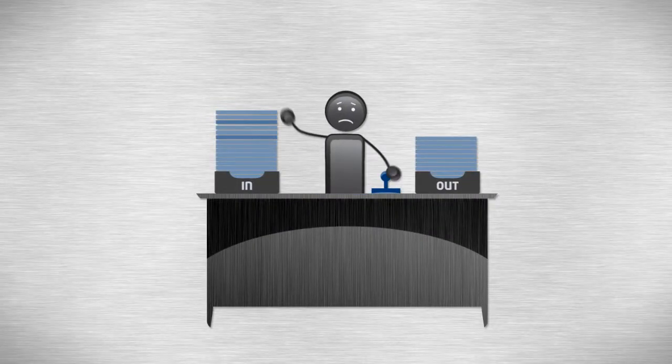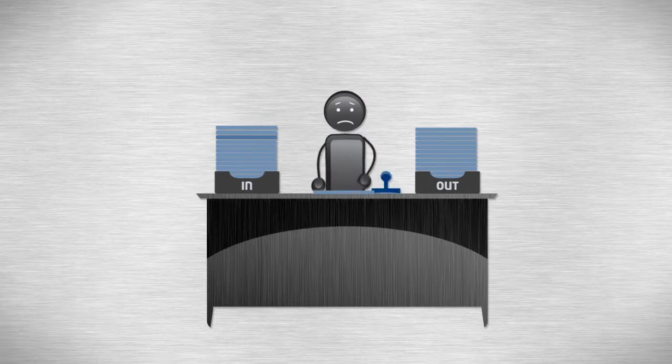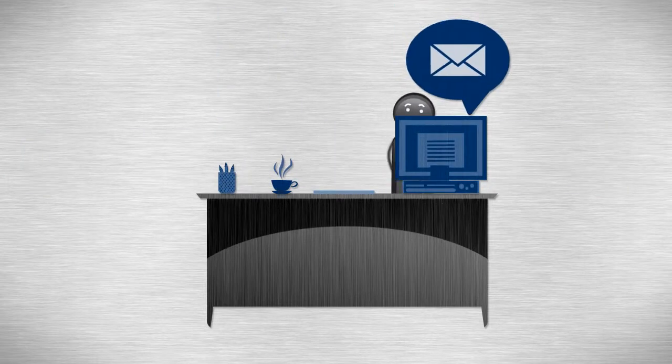In the old days, running a business meant dealing with lots of paper, filing, stamping, and mailing. Then came email.